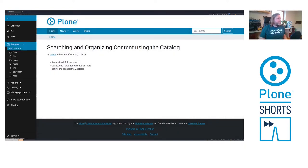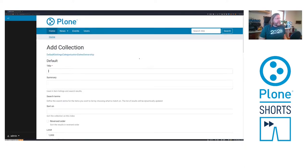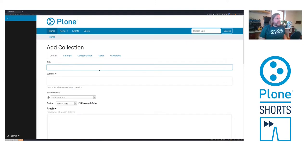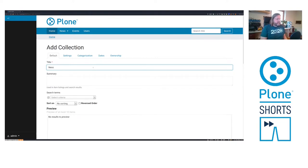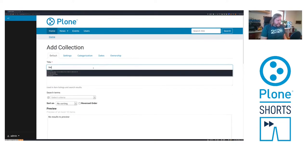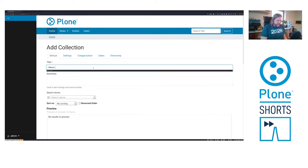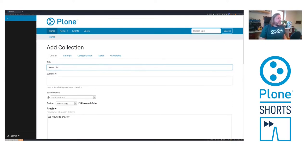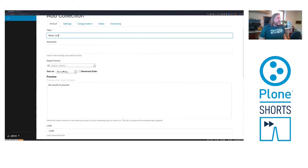I can add here a new collection and let's say we want to get all news items that are available in the site. News list. Below here we can select the criteria.